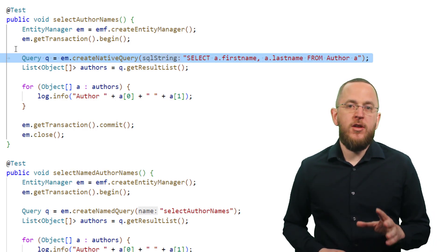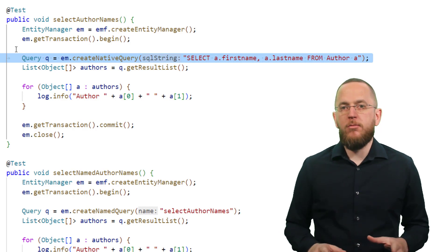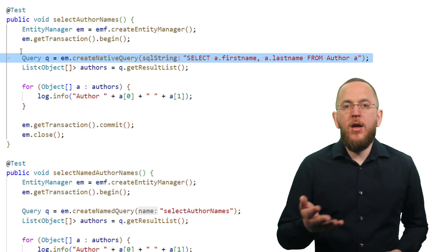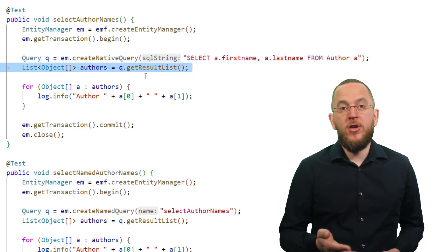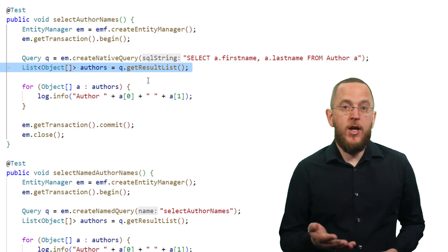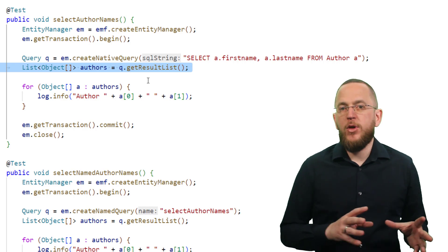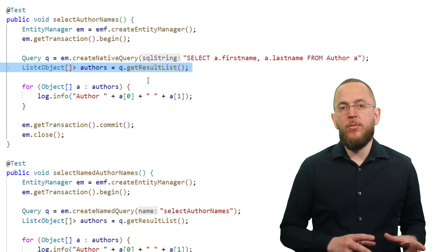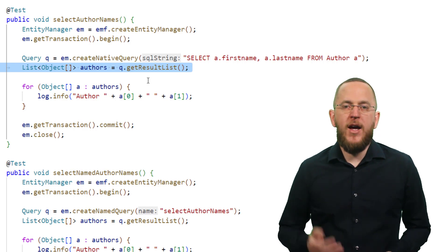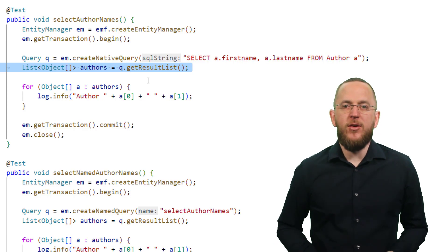As you can see, you can use the created query in the same way as any JPQL query. I didn't provide any mapping information for the result. Because of that, the entity manager returns a list of object arrays, which you need to handle afterward. Instead of mapping the result yourself, you can also provide additional mapping information and let the entity manager do the mapping for you. I'll get into more details about that in the result handling section at the end of this video.